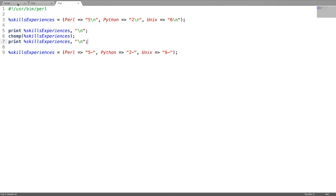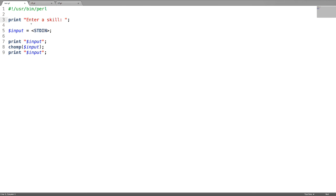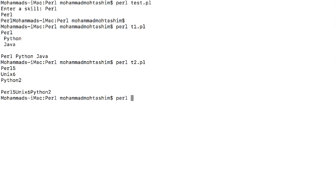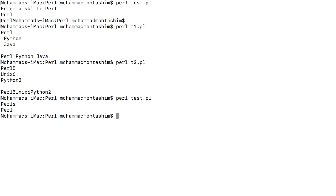Now let us check the chop function. I have a string called 'pearls' and I want to remove the last character. I'm replacing chomp with chop. The last character got removed.